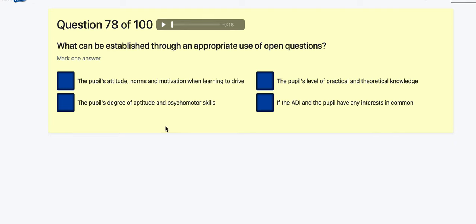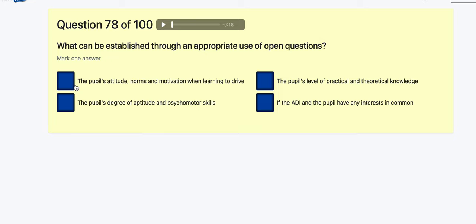Question 78: What can be established through appropriate use of an open question? Pupils' attitudes, norms and motivation? Learner's drive? The pupil's degree of aptitude and psychomotor skills? The pupil's level of practical knowledge? Whether the pupil has any interest? Psychomotor skills are doing stuff in the car. I'd say: pupils' attitudes, norms and motivation when learning to drive.